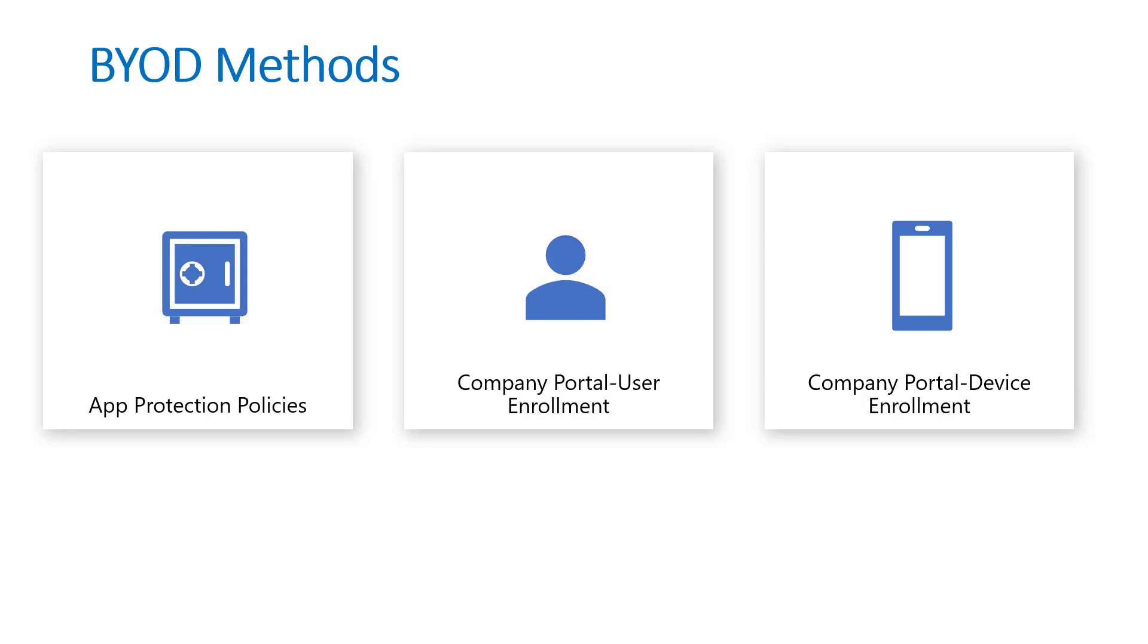The second one is very new, it's in public preview right now, it's user enrollment. This is more of a lightweight MDM enrollment method that users now have with the company portal app from Intune. When you download the company portal app you can enroll these devices and configure whether they want to enroll at a user level or device level or you can define that as an admin.